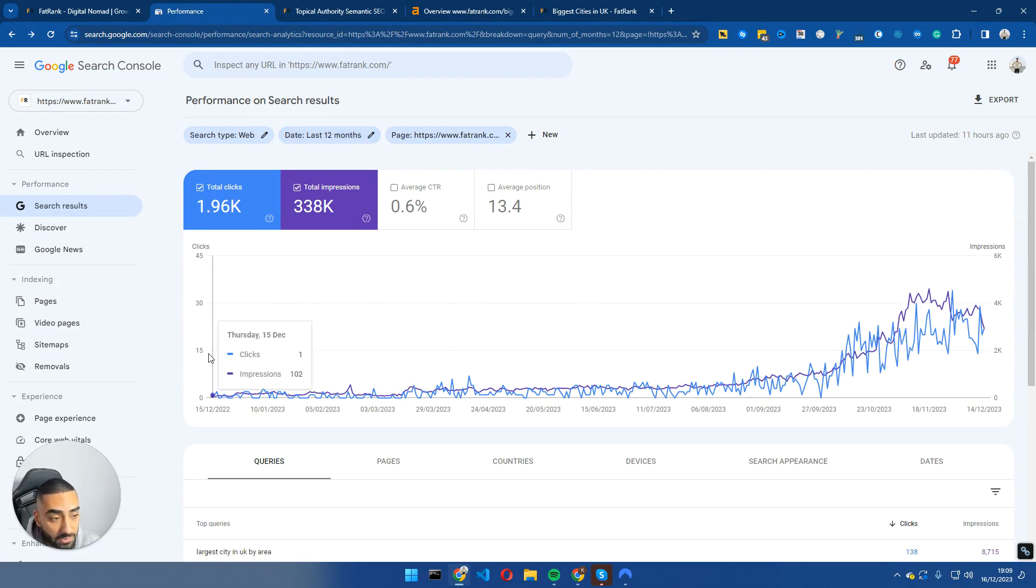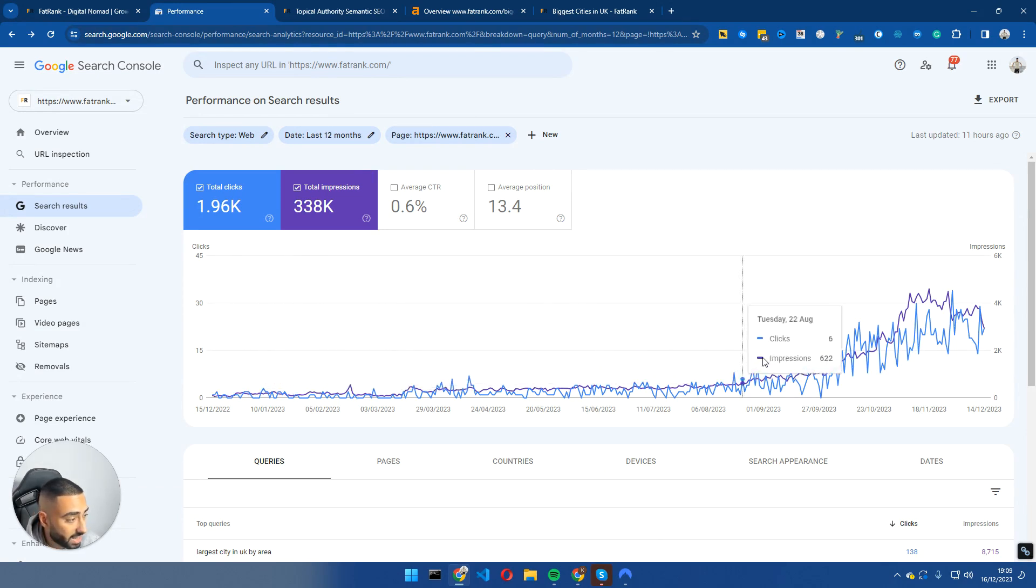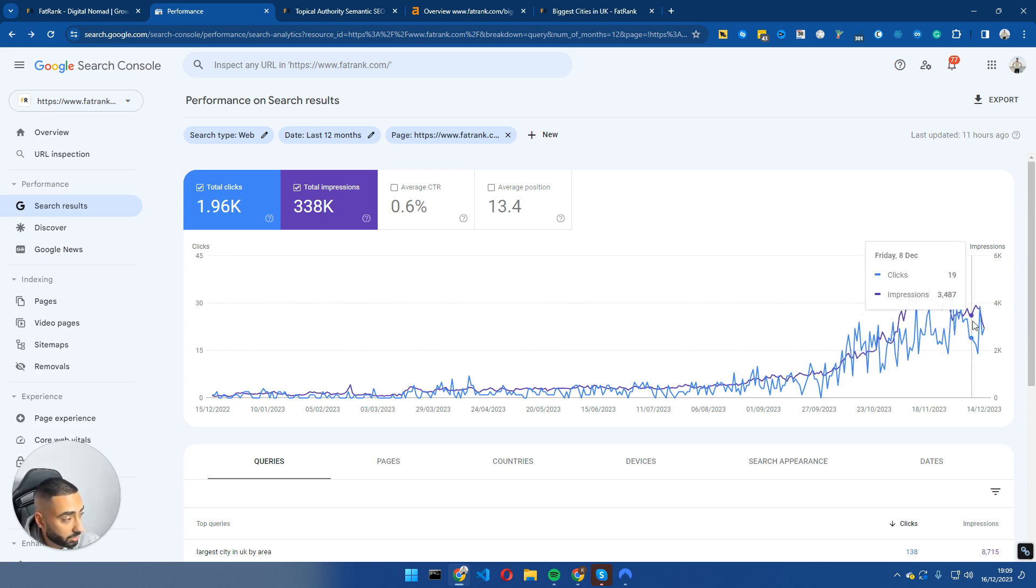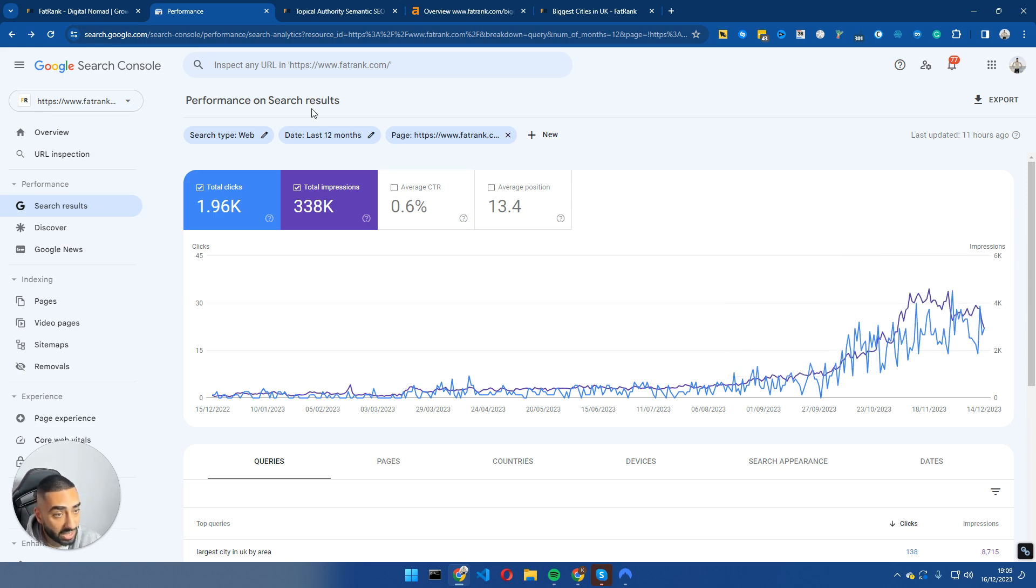Thursday, 15th of December 2022, we were getting one click, zero clicks, two clicks every other day and we have since been able to get approximately 20 to 30 clicks a day on that exact same page.